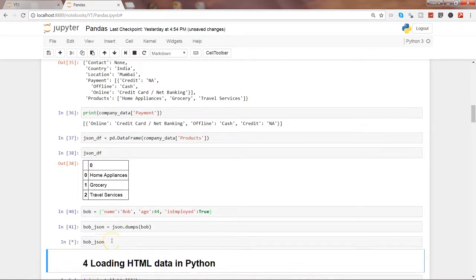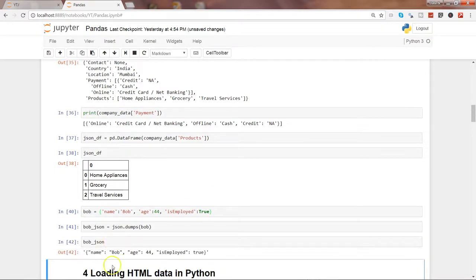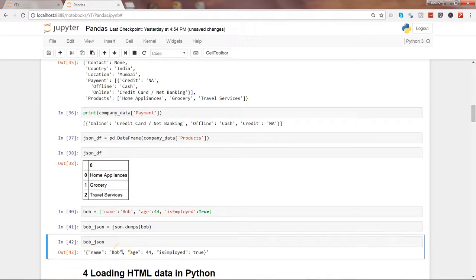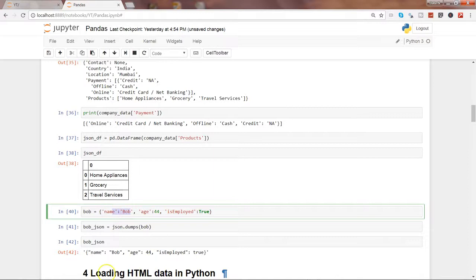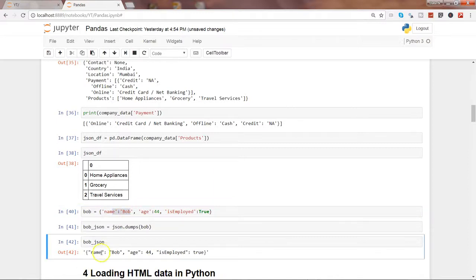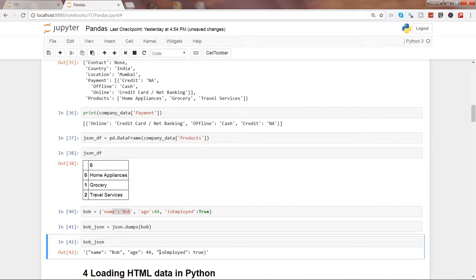So here we have the JSON data as it is printed which we have given it over here, but in a much more properly formatted way which JSON, probably another source which needs a JSON format, will be able to access it.